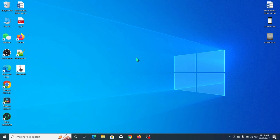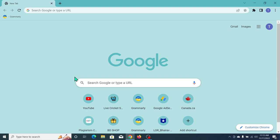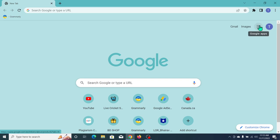First of all, what you need to do is open your Chrome browser. I'm opening my Chrome browser - you don't need to open any other browser, just open Chrome browser and then go on here to Google apps and open it.